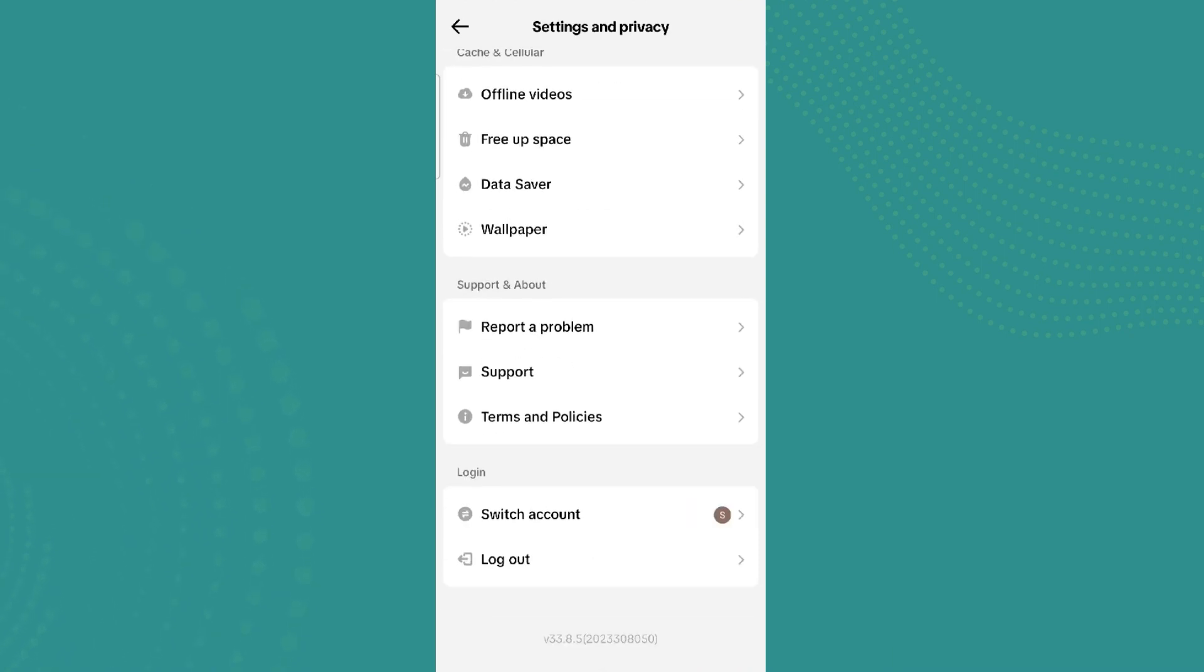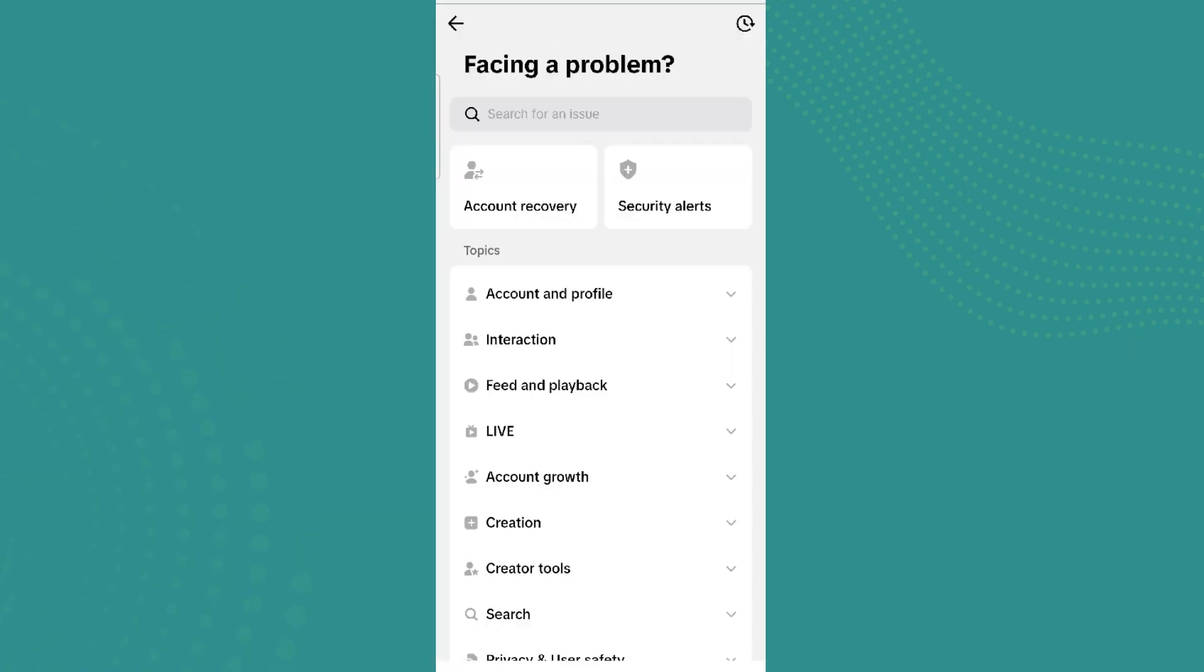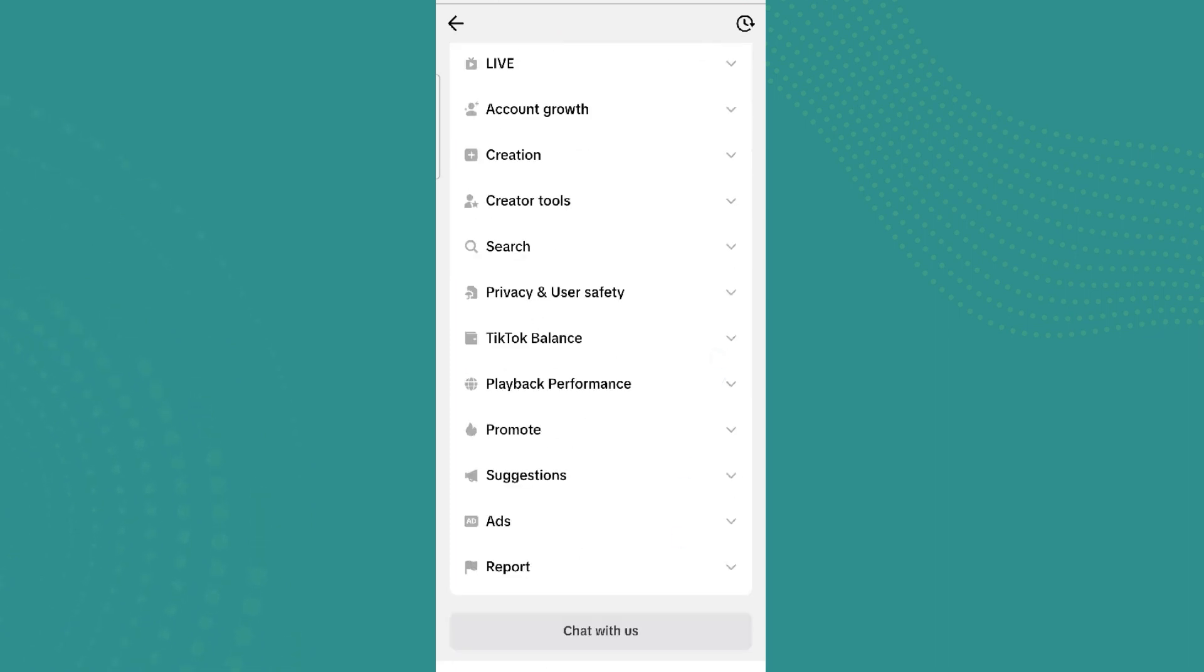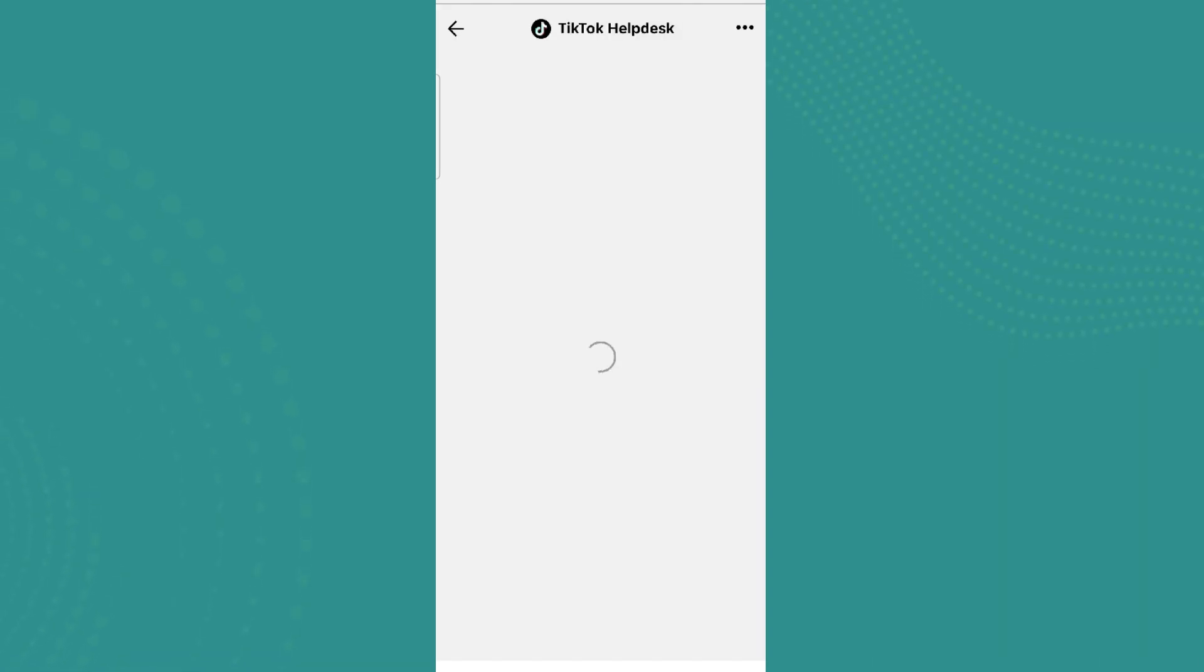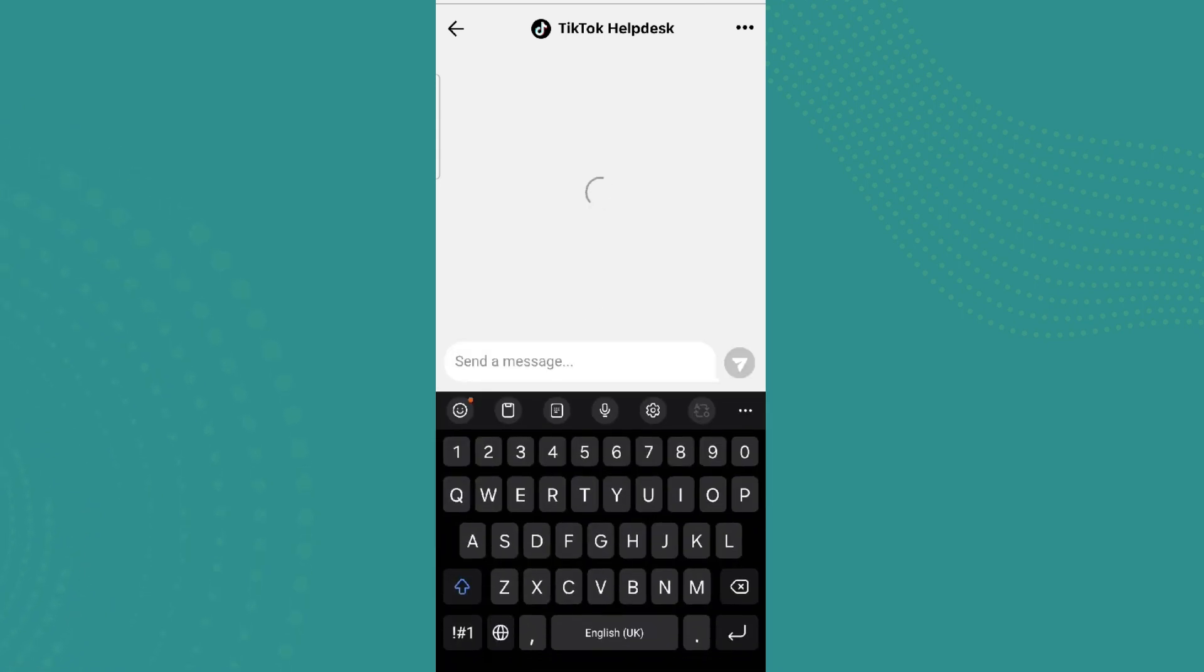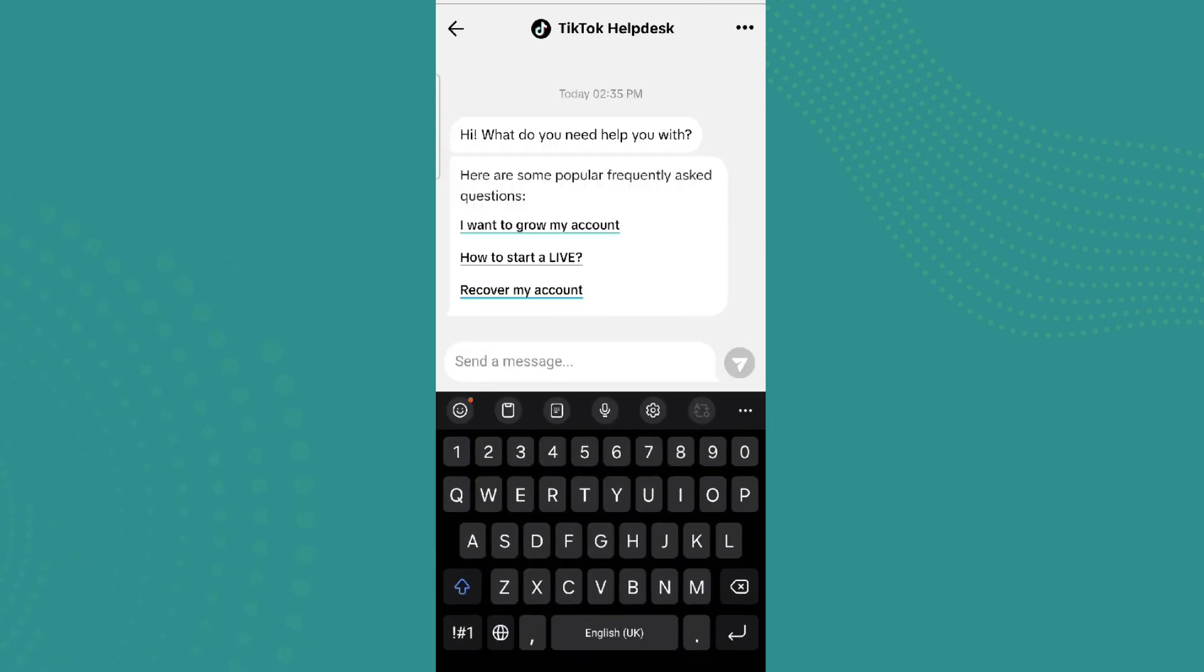Scroll down and click on Report, and click on Chat With Us in the bottom. Now in TikTok Help Desk, we need to simply write that we are shadowbanned or our videos are not being seen in For You page.